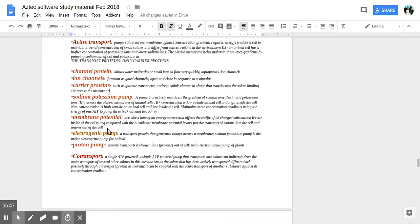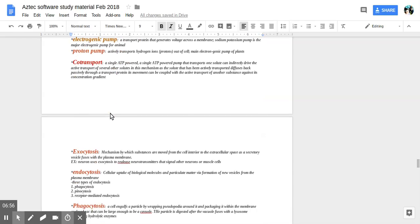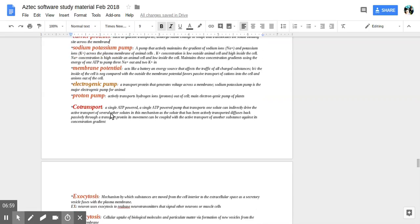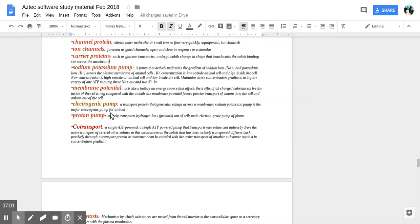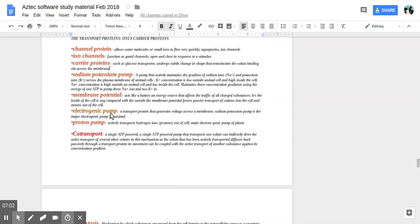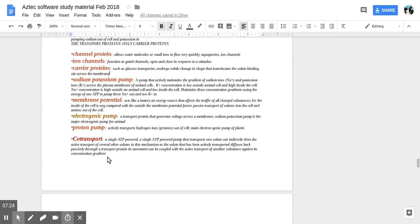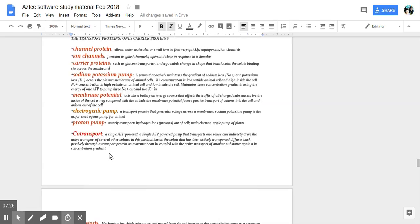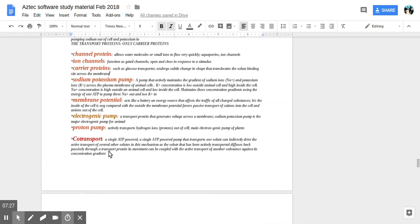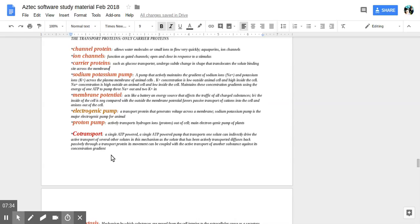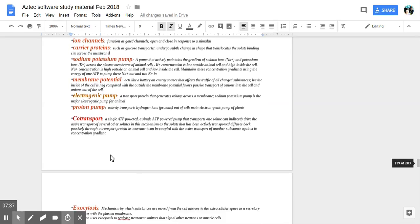Some are going through passive diffusion, some through active across membranes. Co-transport is when a single ATP power pump transports one solute. It drives active transfer of several solutes in the mechanism. Transporting, then diffusing back passively through a transport protein, coupled with the active transfer of another substance against its concentration gradient. It's like multitasking. You're taking one out passively and bringing one in actively.